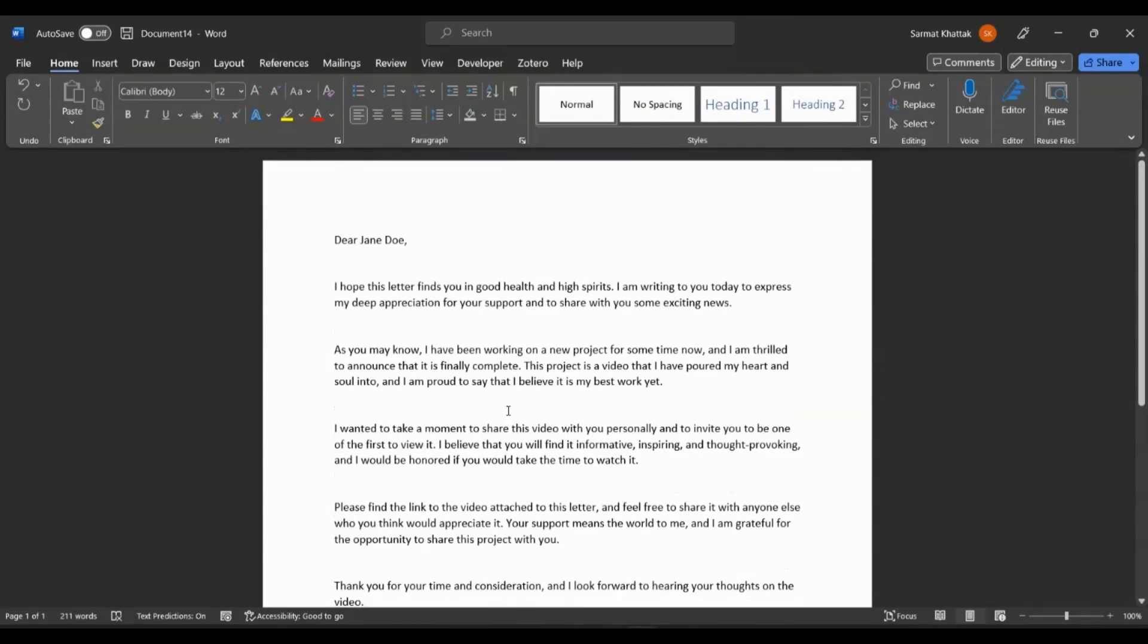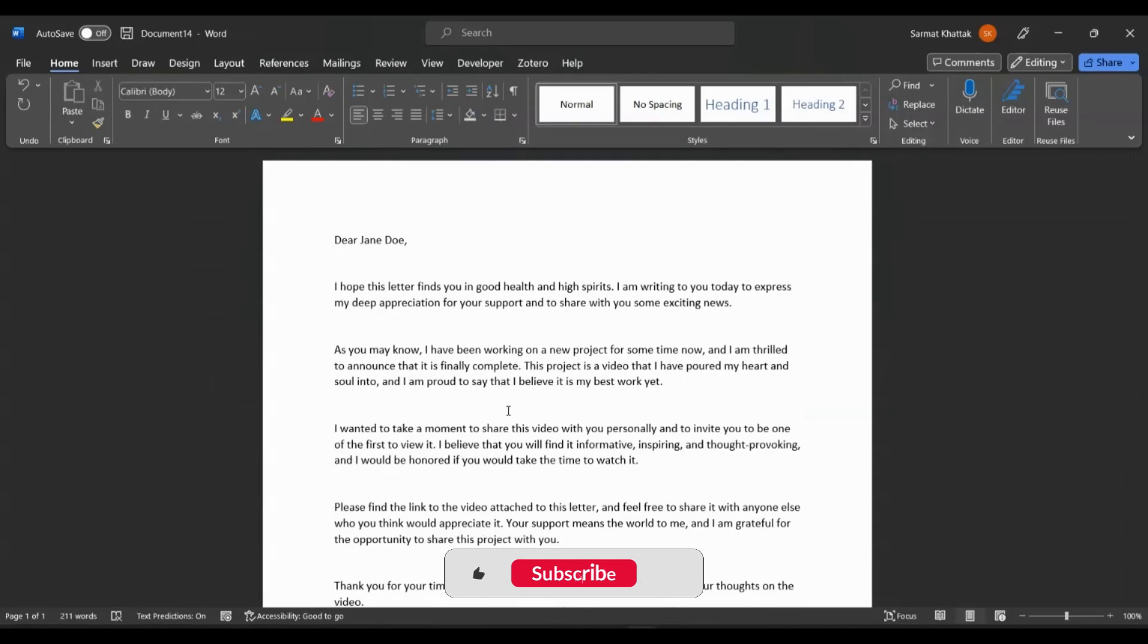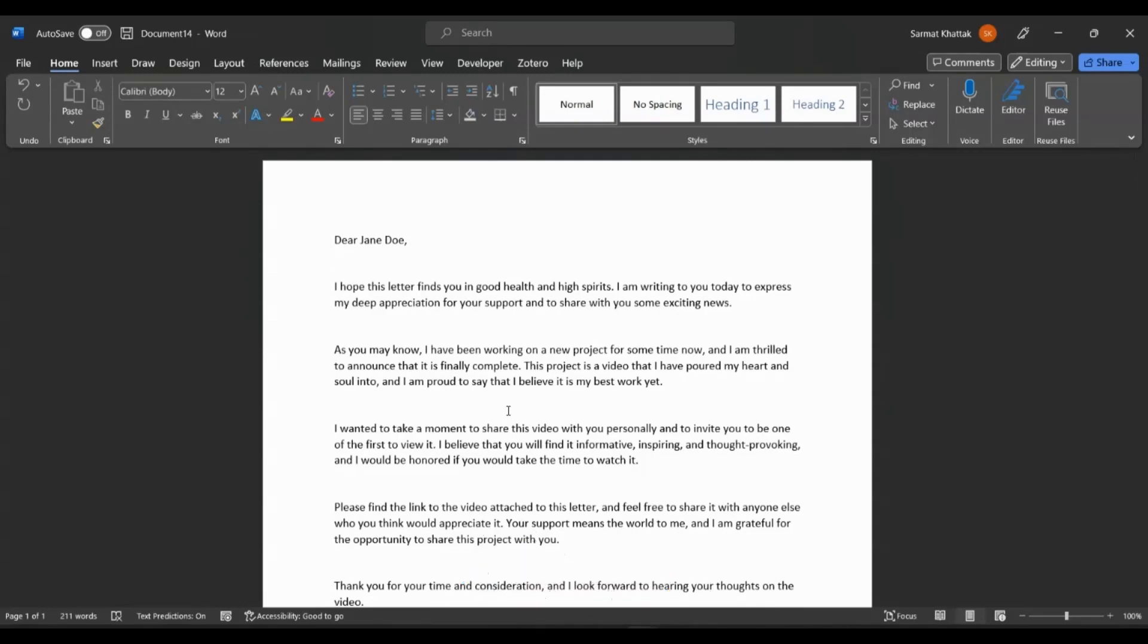And you can also make changes to your original template. You will have to go back to the document that you created in Word and make changes to it and then save it again as a template. And then you can reuse that again. So that's how it works.